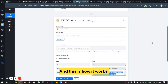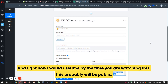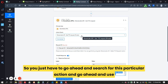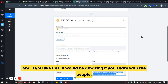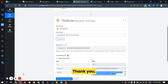By the time you're watching this, this action should be public, so go ahead and search for it and use it. Please share your feedback, and if you find this useful it would be amazing if you share it with others. Thank you.